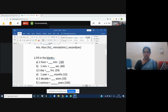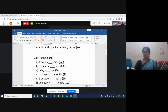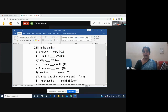Now I have some fill-in-the-blank questions for revision. Question a: one hour is equal to 60 minutes. Question b: one minute is equal to 60 seconds. One day is 24 hours. One year has 12 months. One decade is 10 years. One century is 100 years.